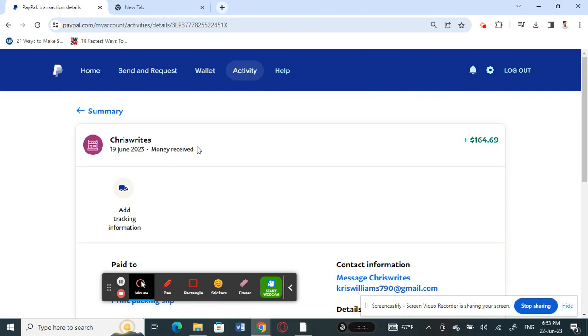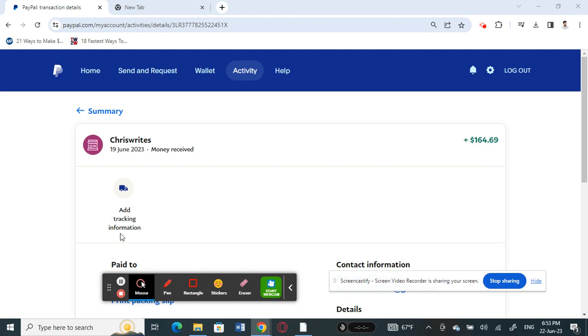Once you open up the transaction, you'll see an option that says 'add tracking information.' What you have to do is simply click on it.